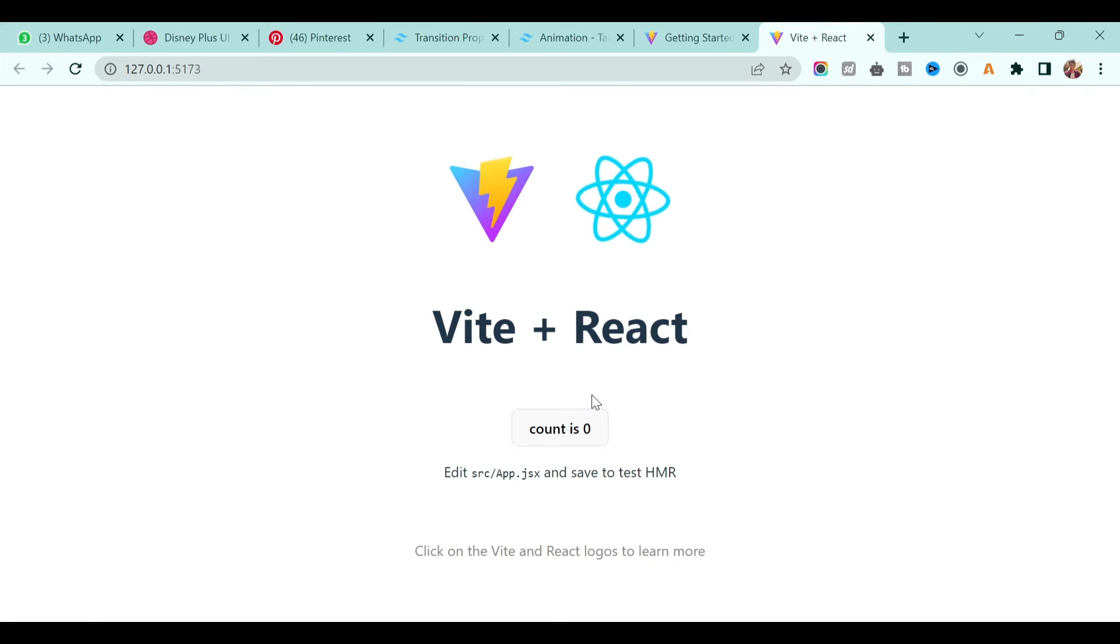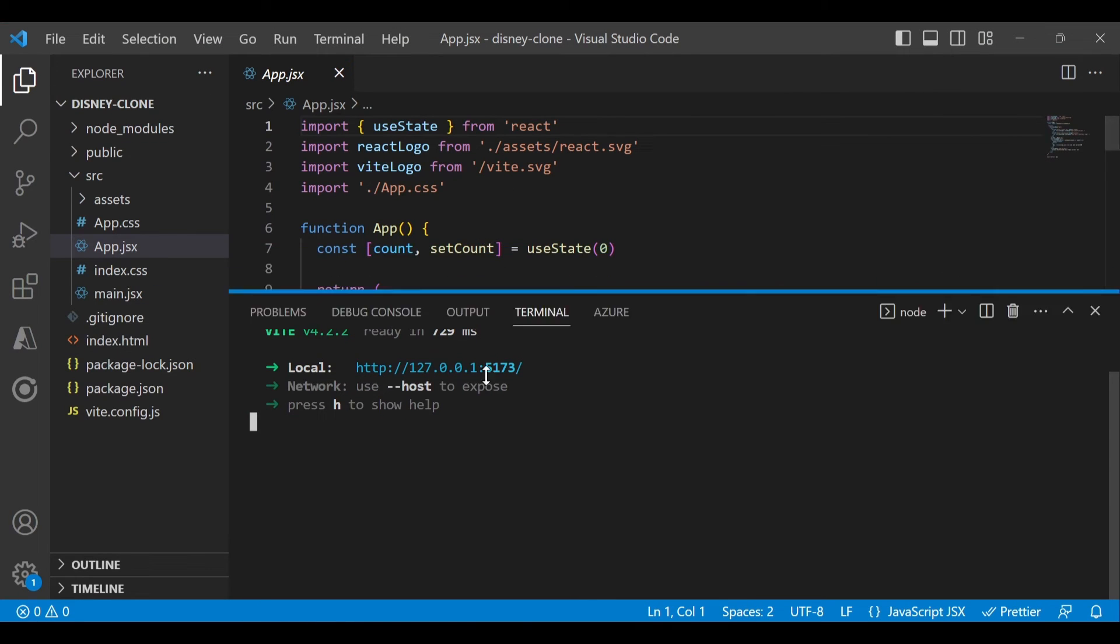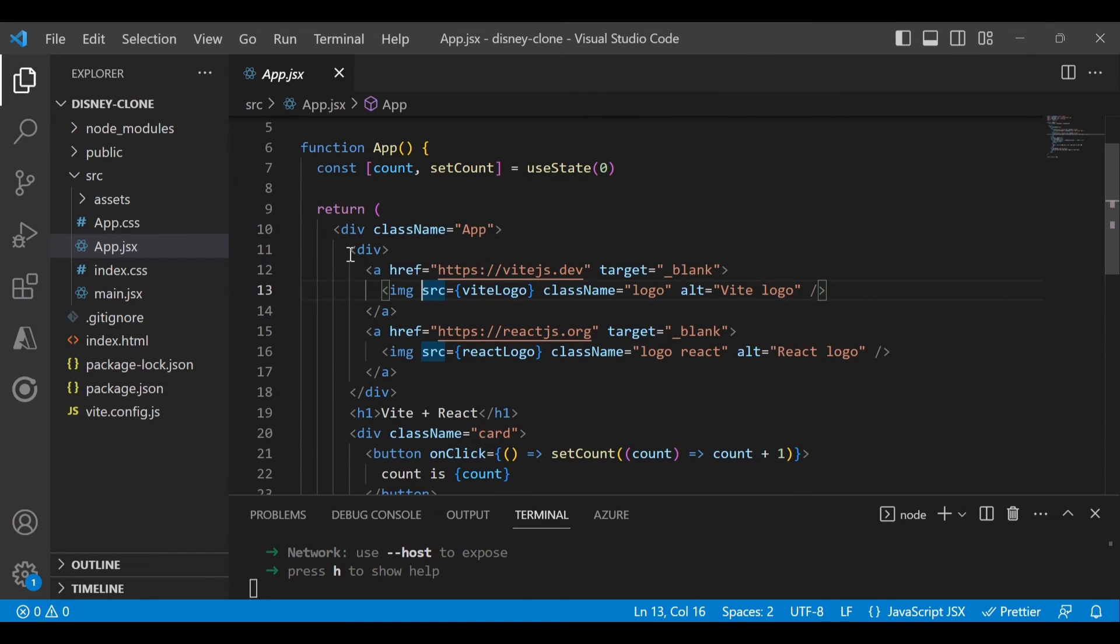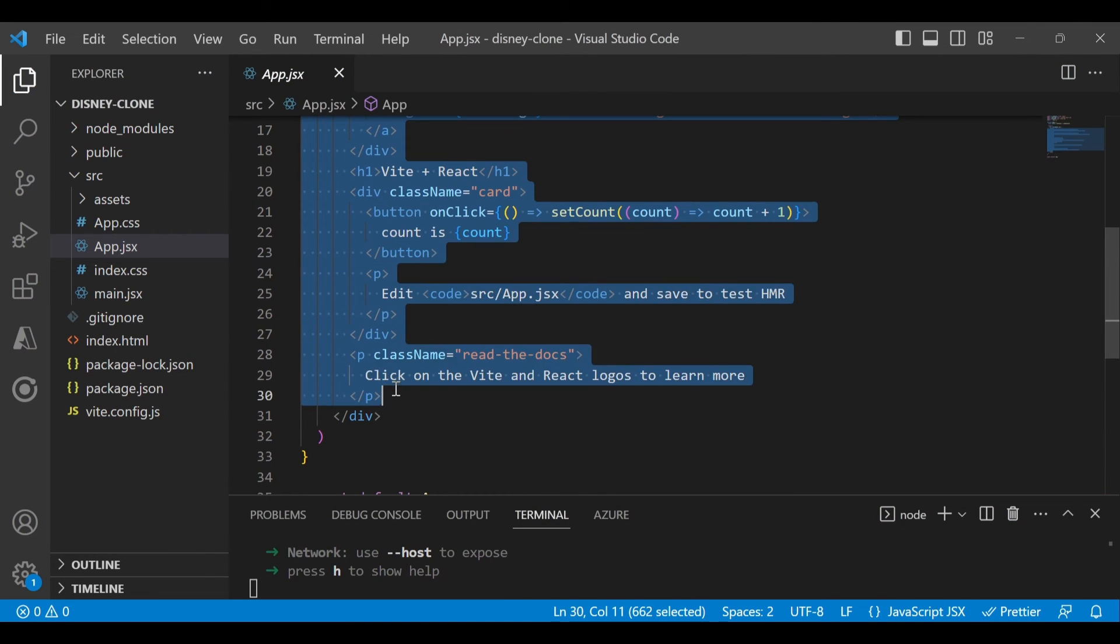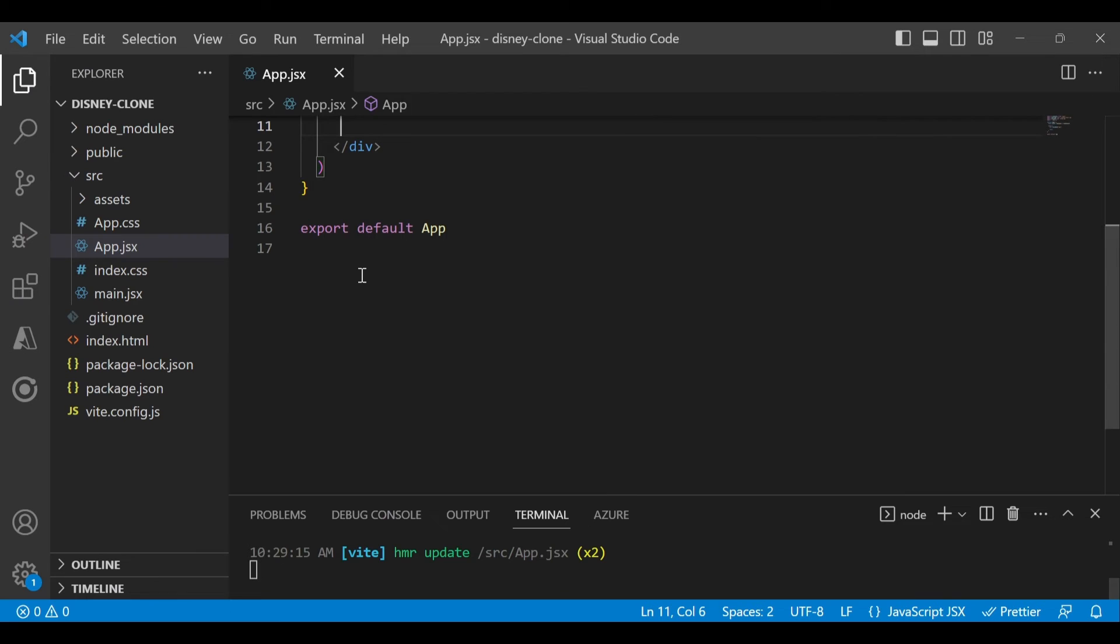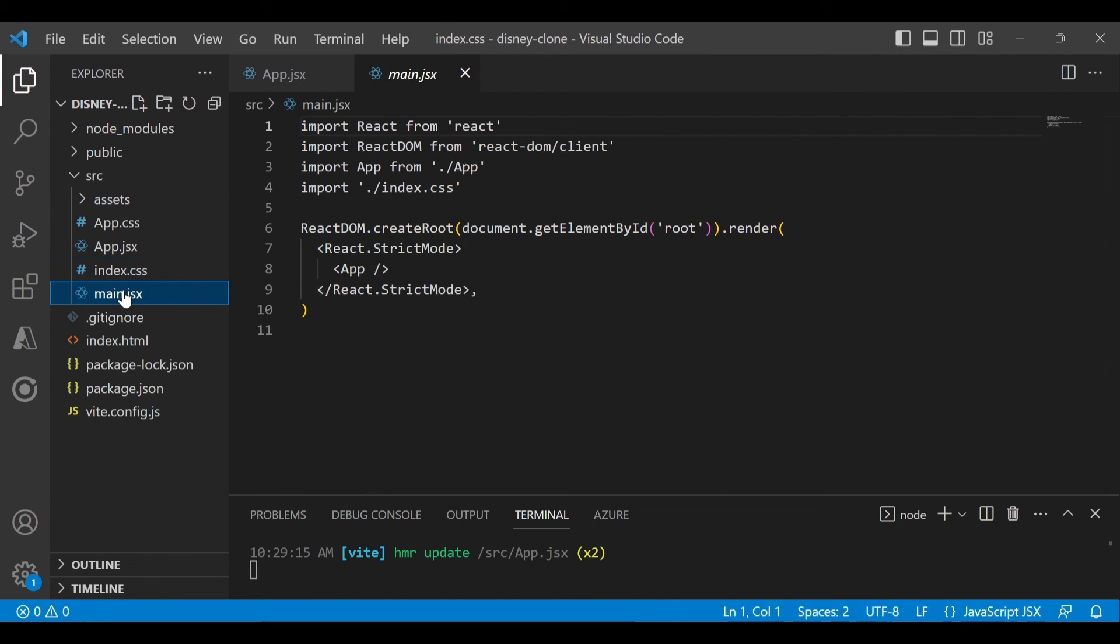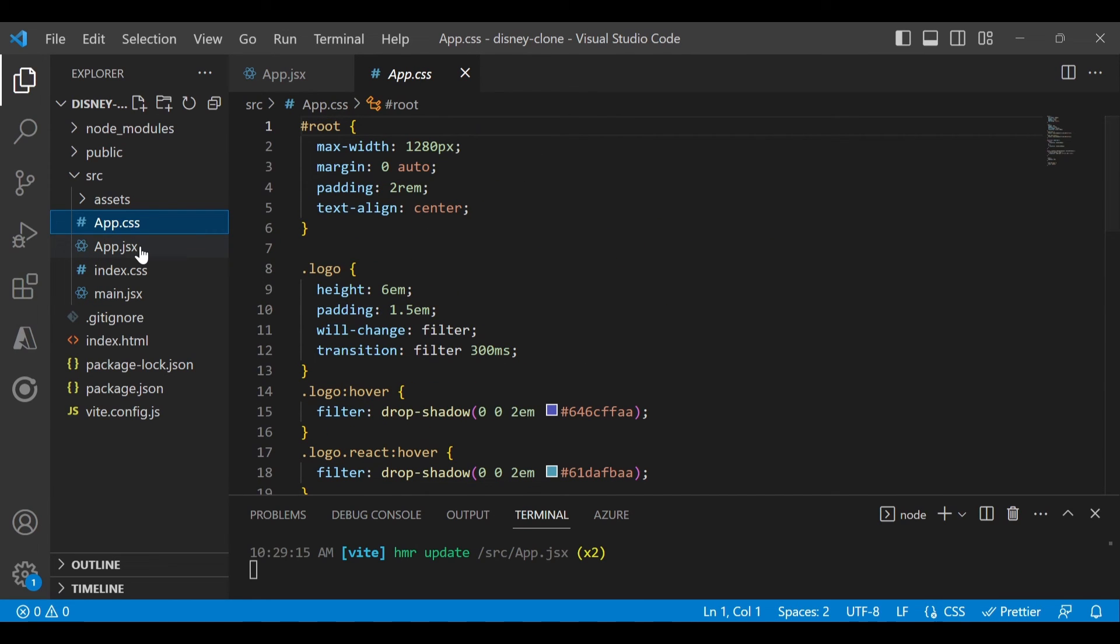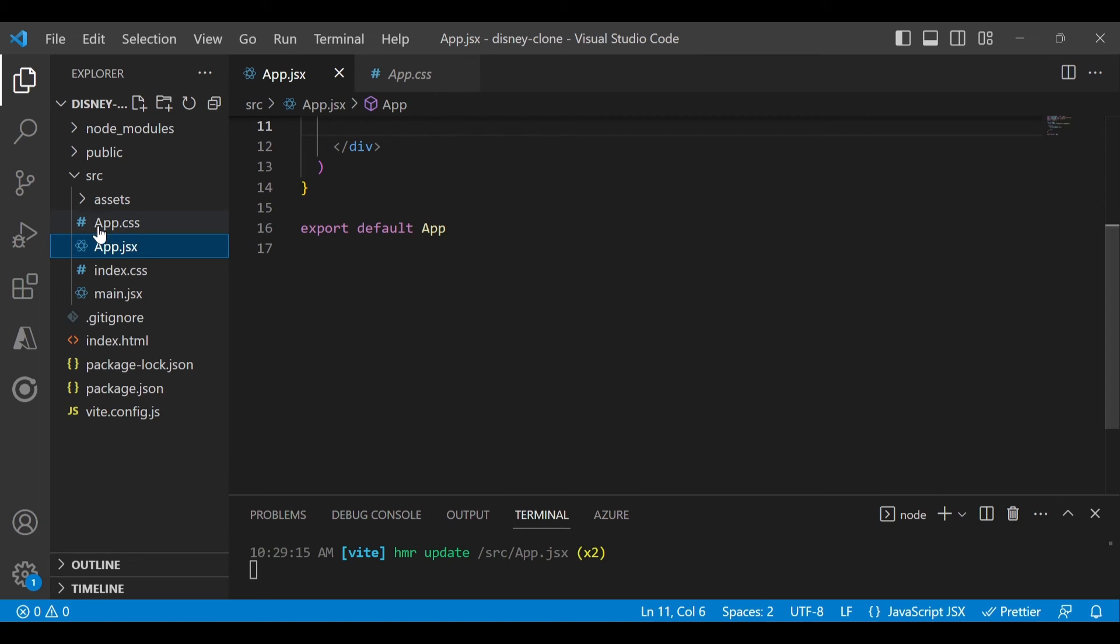If you go to app.jsx, this is the code which is written. I'll remove this code for now, and if I save it and go to the application, you'll see nothing on the screen. This is index.css for styling, and there's also app.css which applies styles to the jsx file.